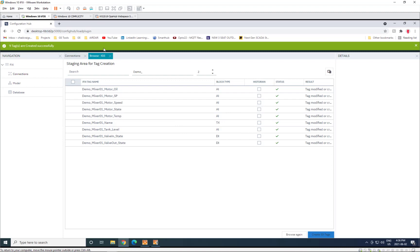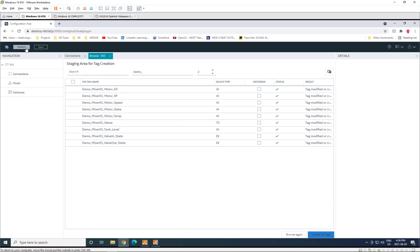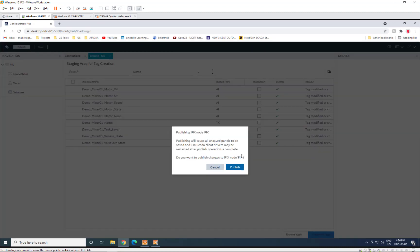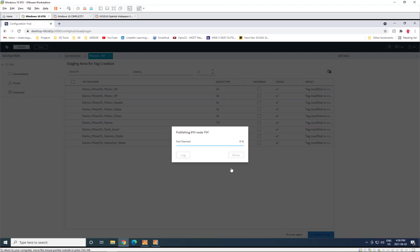You can see they're created. And then what we want to do, since we're working from Configuration Hub, is now publish all of those new tags into the iFIX running database.